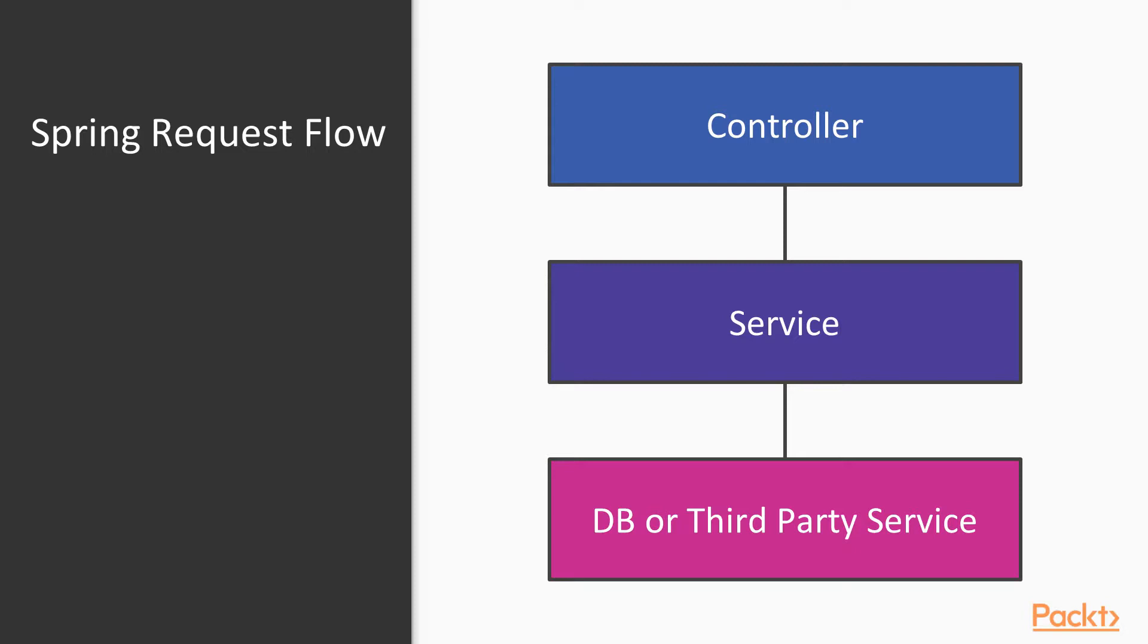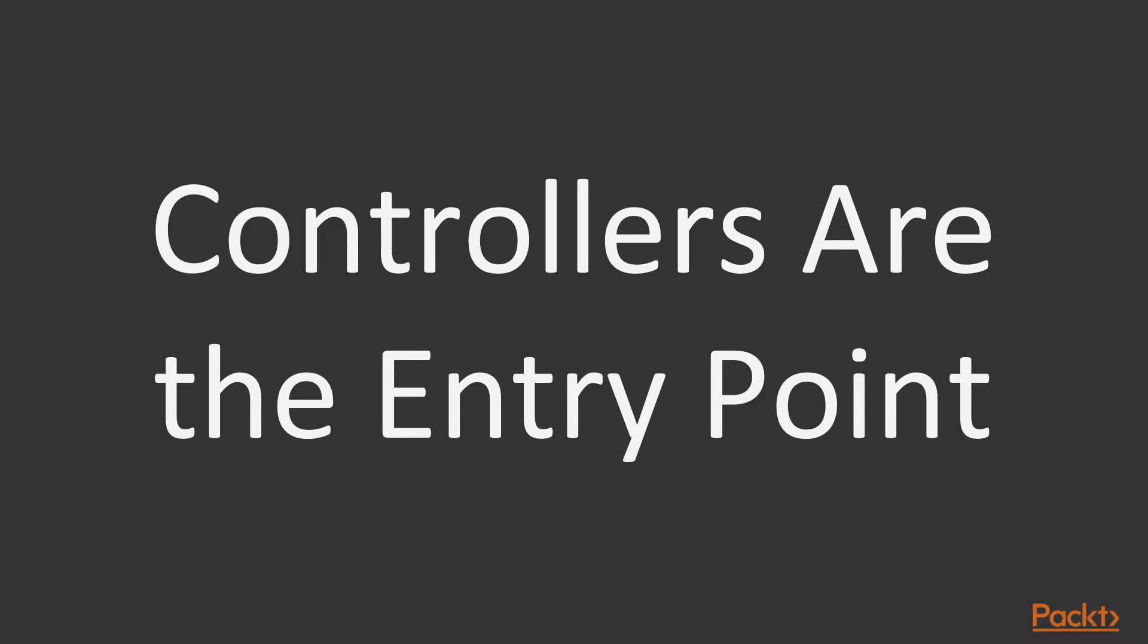Then, if needed, we may request to our database or a third-party service. The important aspect to remember is that controllers are the entry point of requests in Spring Boot.